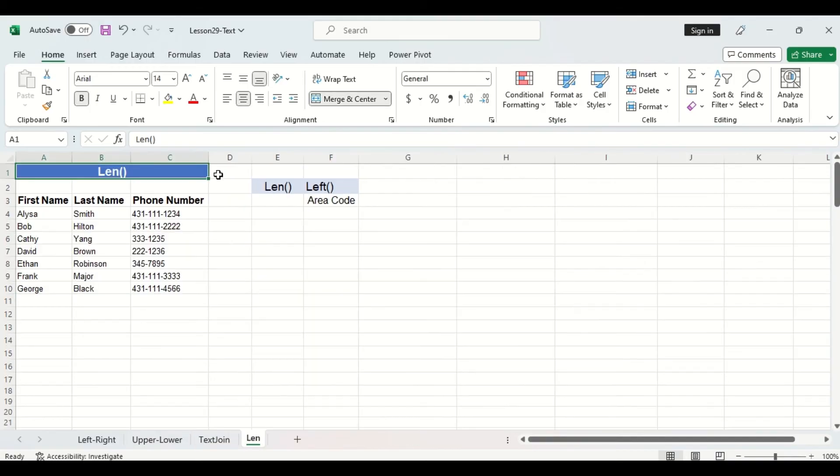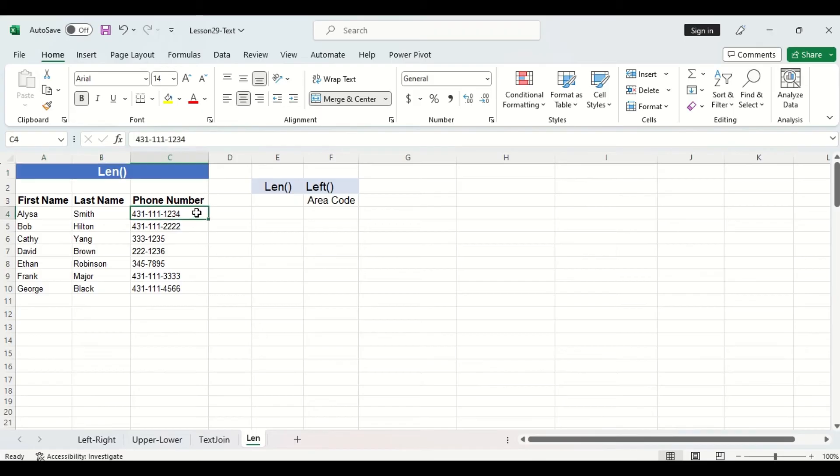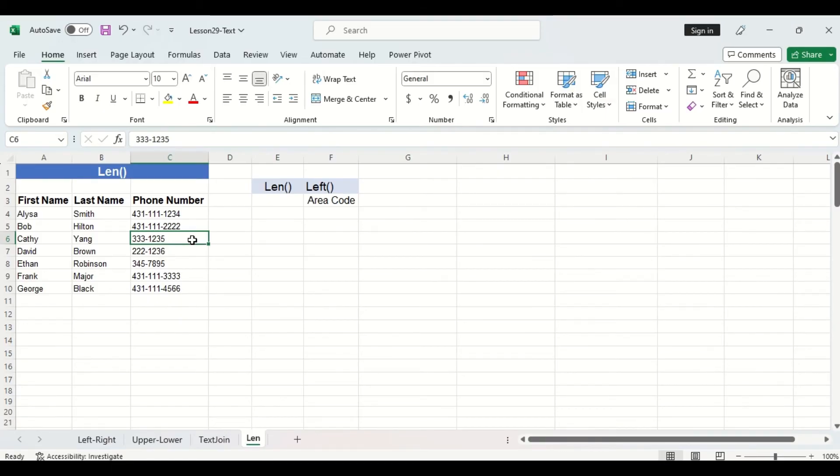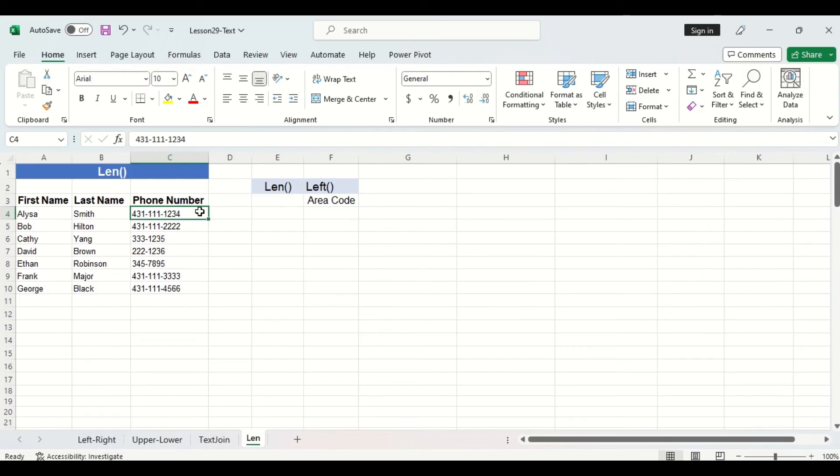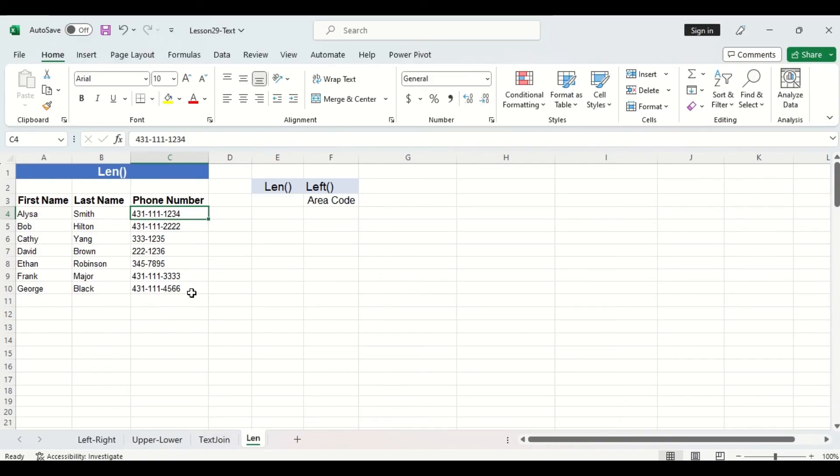All right the final function we'll cover today is len and here we have a table with some phone numbers some have area codes and some don't. This is because several years ago this city only had one area code which was 204 but later on with an increasing population it had to add another area code which is 431. Now if we want to extract the area code from each of these phone numbers how would we do so? Well we can assume that if the phone number has more than eight characters then we'll take the left three most digits so that would be the case for these first two phone numbers and these last two phone numbers here.